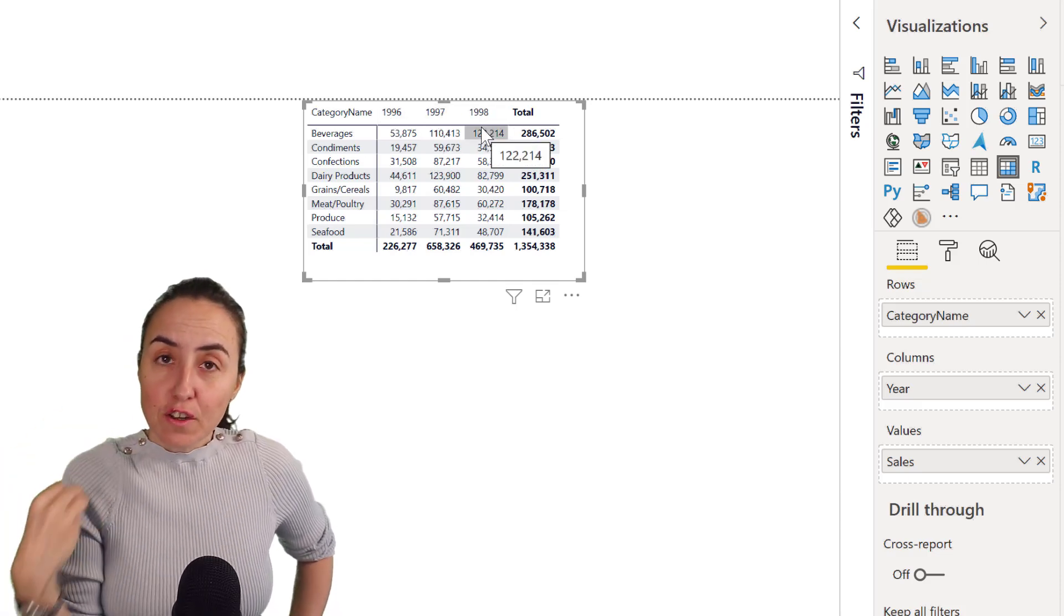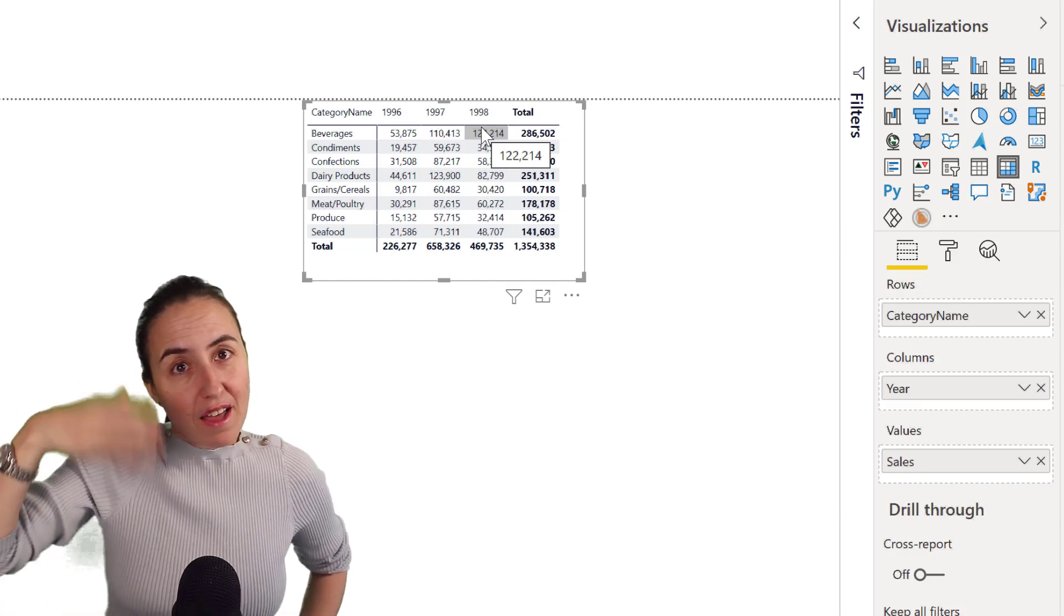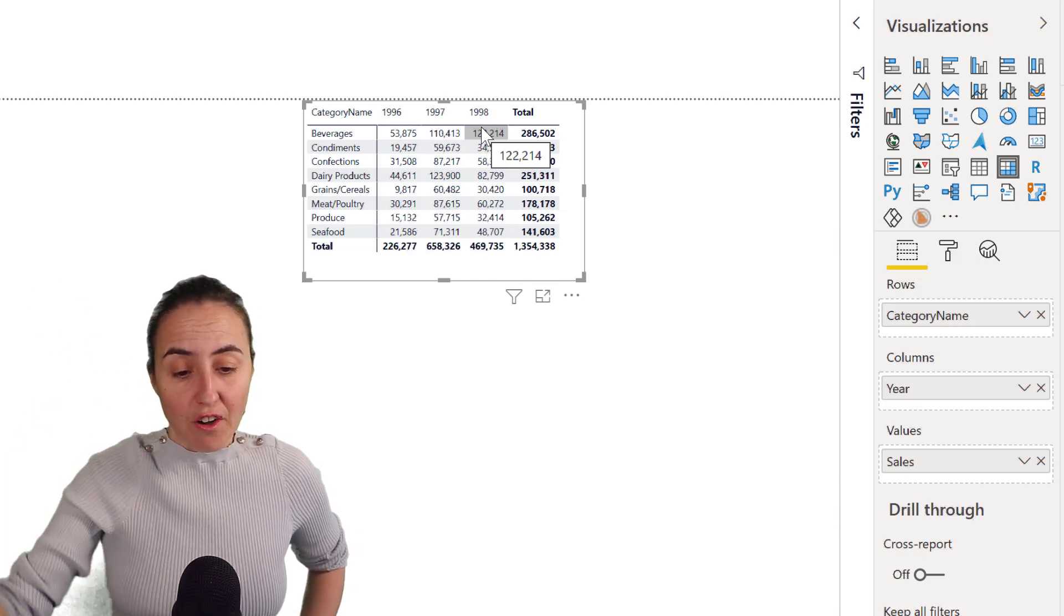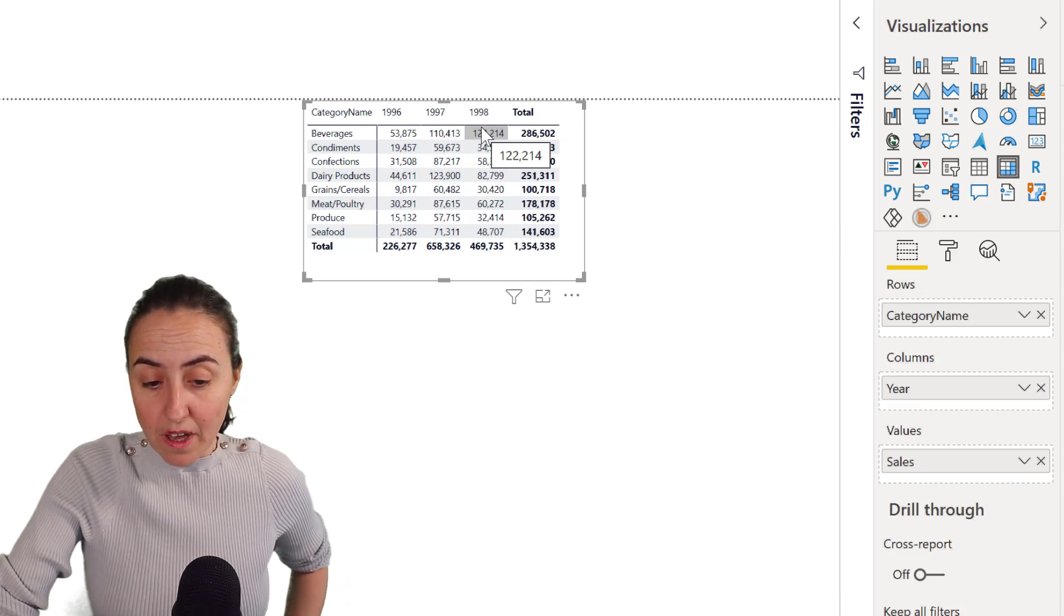It could be that you want to have it the other way around because when you are adding columns, you want to have the first year first. So I'm going to show you how to do that.